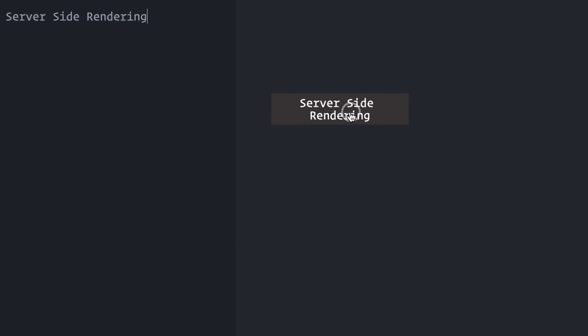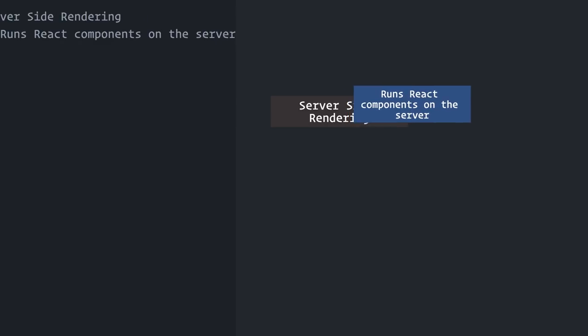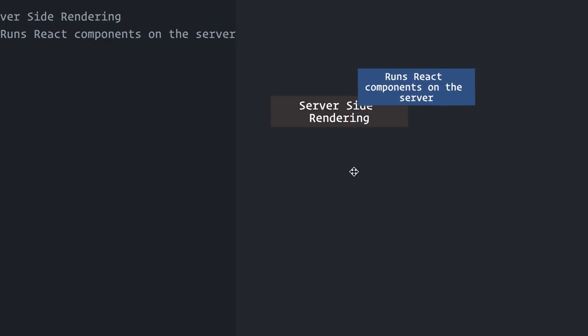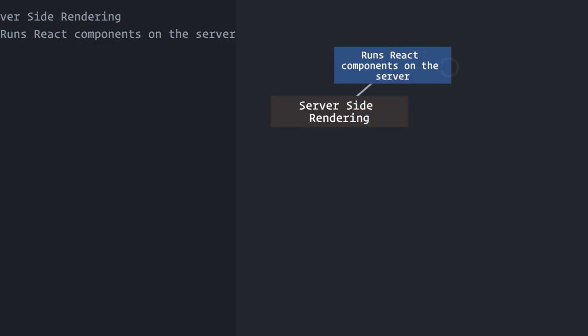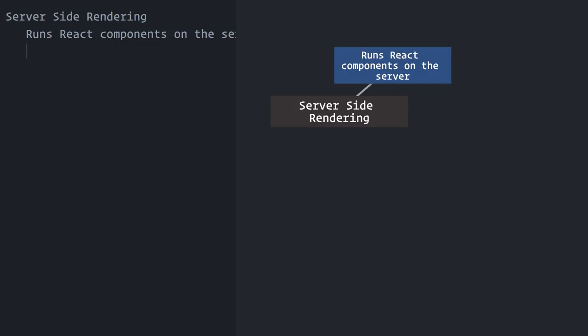Server-Side Rendering means rendering your React components on the server before sending them to the browser. In a regular setup, the server would usually send a blank HTML page that would be populated by React on the browser once the JavaScript file containing both React and your application code downloads and runs.